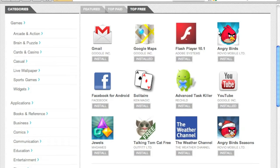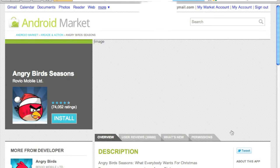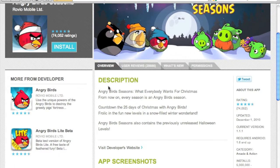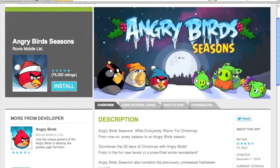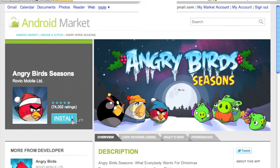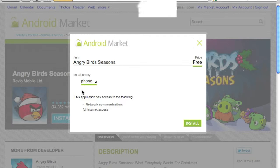You just click an app, read the description, see the screenshots, read the user reviews, and just hit install. It's going to show the list of Android devices that you have. Currently I have just one Android device — that's my phone. If you have multiple devices you can select the device on which you want to install the application and just hit install.